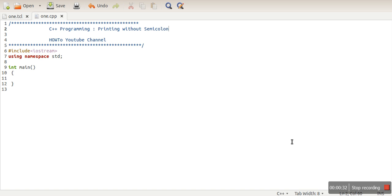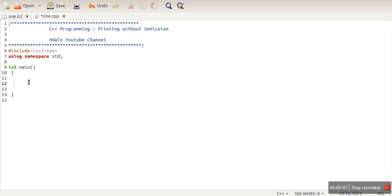So how can we do that? The thing is that if we pass our printing statement as a condition in an if construct, so whenever this printing statement is passed as a condition, there is no need to write a semicolon. Let's, for example,